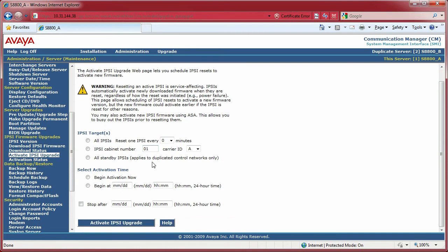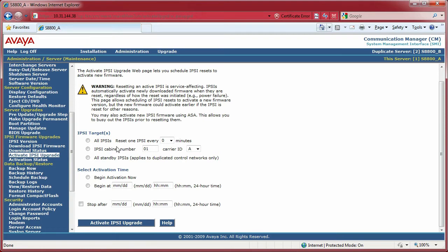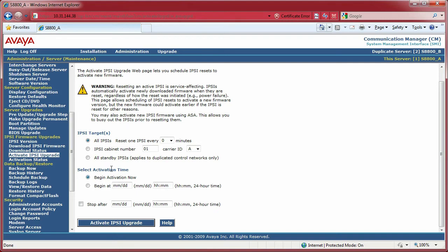We're going to activate these IPSIs. The way to do this that I found successful is I select all my IPSIs. Resetting them is doing a reset of the IPSI board to activate that newly downloaded firmware. So I select all IPSIs and I want it to occur right away. You can schedule it, as you can see, but I'm going to have this one do the activation right away. When I click the Activation IPSI Upgrade...